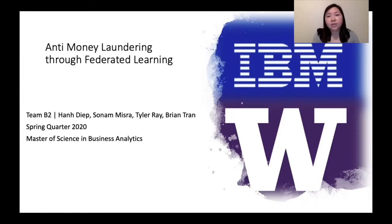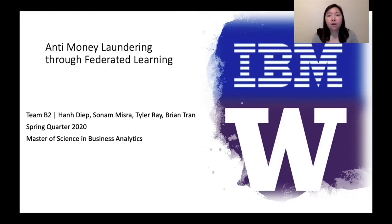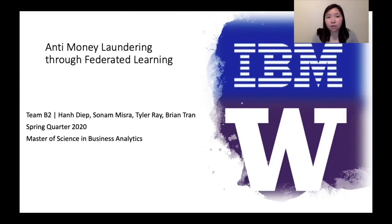Before I start the presentation, I want to say thank you to the team at IBM for all of your help during this project. We would not be able to complete the project without your help, so thank you very much for your assistance.